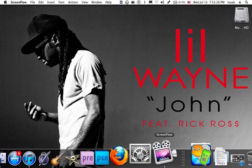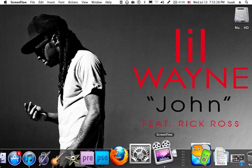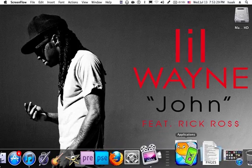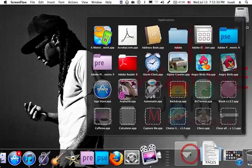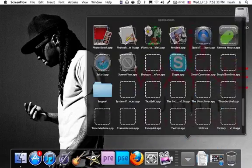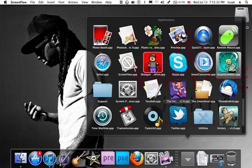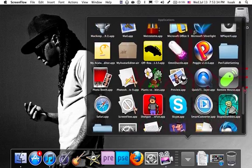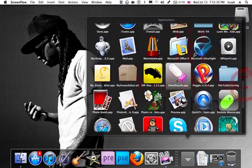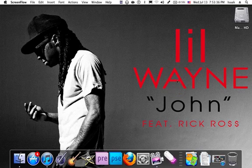Hey what's up guys, this is Techzeb. I want to show you guys this cool program that I found called OmniDazzle.